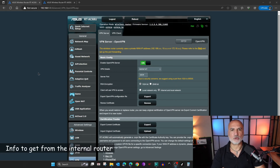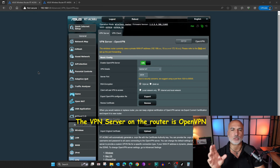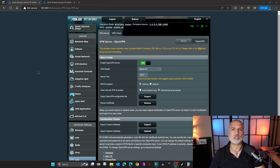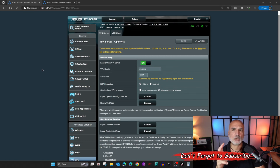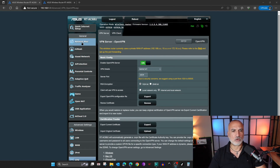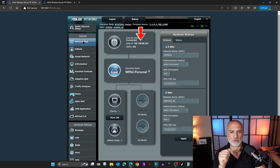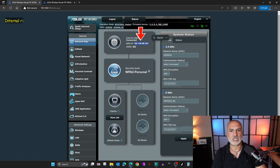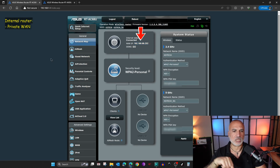On the screen in front of you, you see the internal router that has a VPN server and this internal router has a private WAN IP. The first thing you need to do is to get the WAN IP of this router — that is a private WAN IP. Here I have ASUS routers, but the instructions I'm going to show you will also apply to other routers. Click on network map to get the private WAN IP of this router. This is a private WAN IP: 192.168.69.202. You need to note this IP because we're going to use it later on.